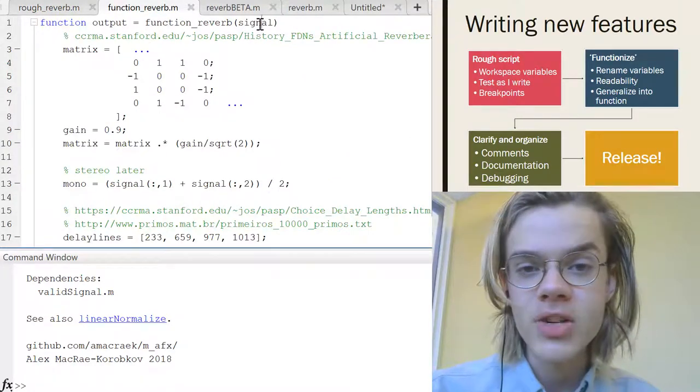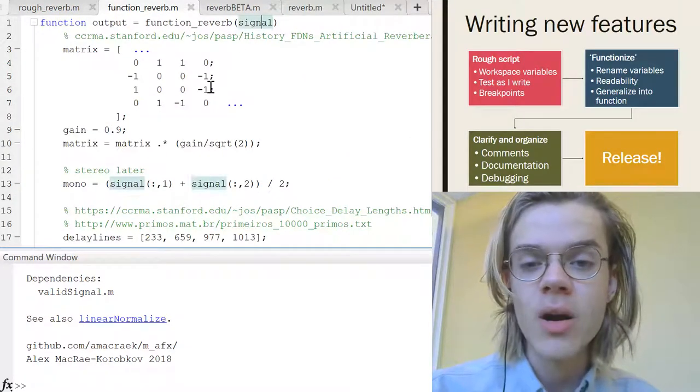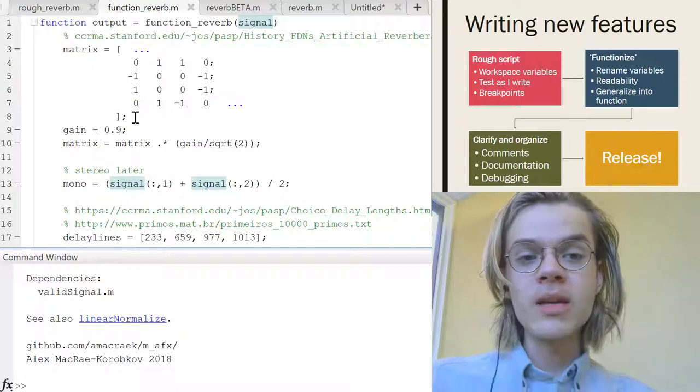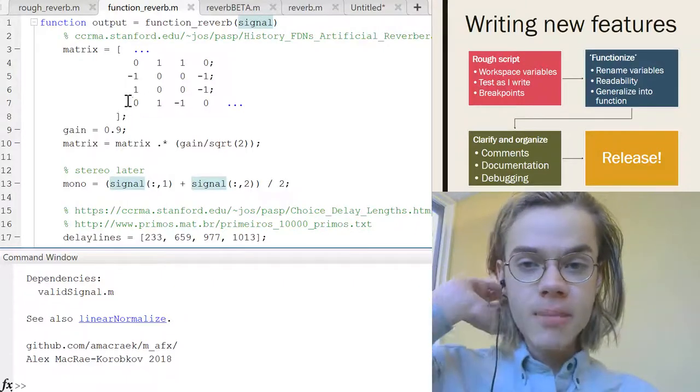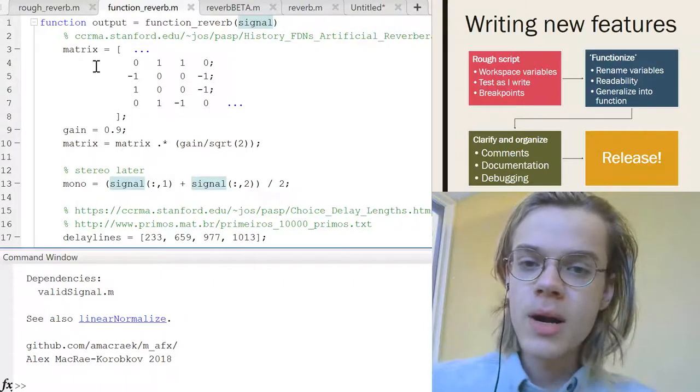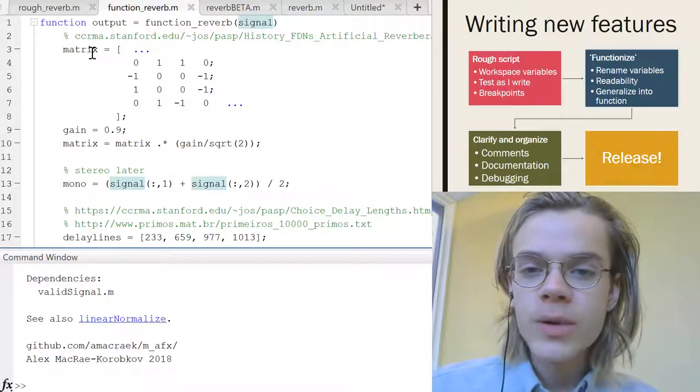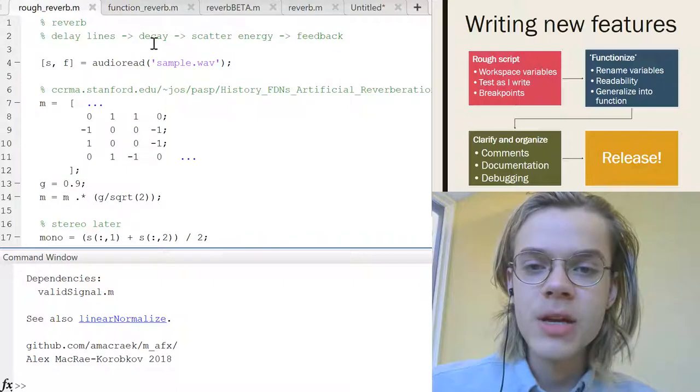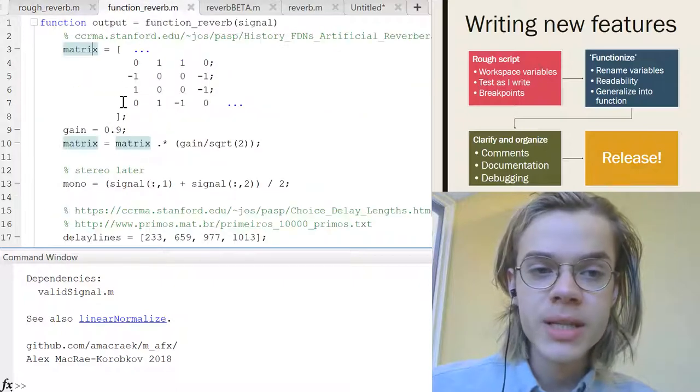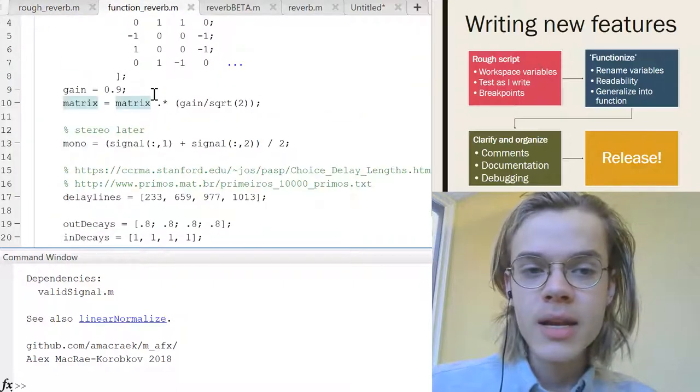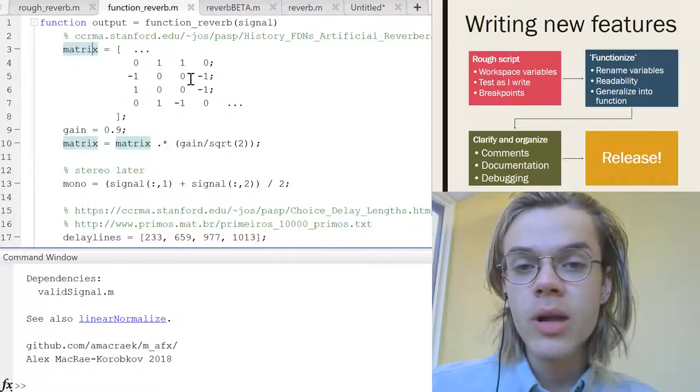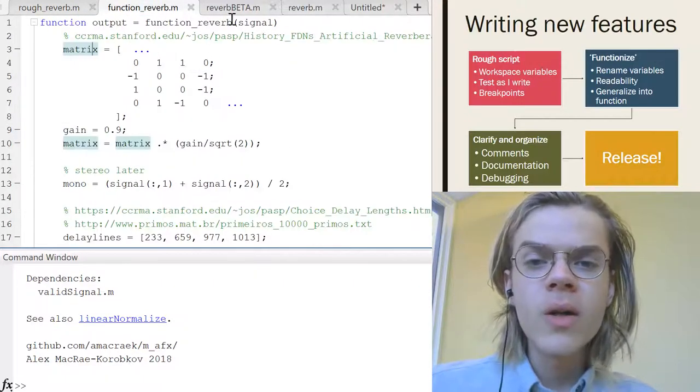So I would turn it into a function that I can give an argument to. I would make the variables maybe a bit more straightforwardly named. So I renamed like this M here to matrix. And then again, I would make it a bit more readable overall.